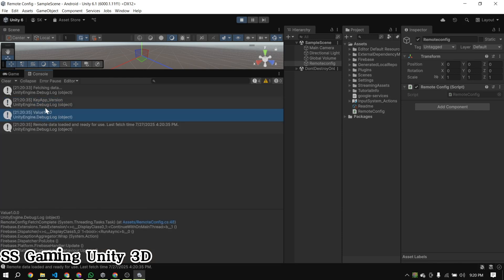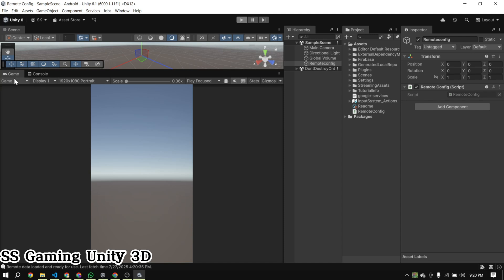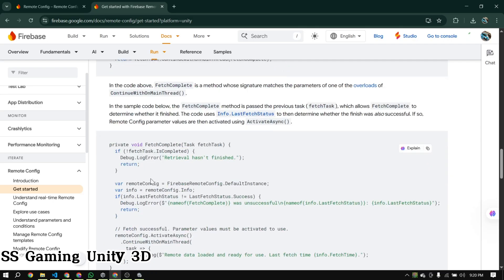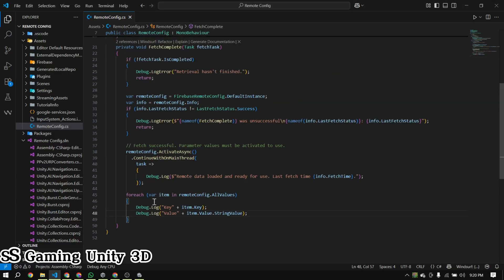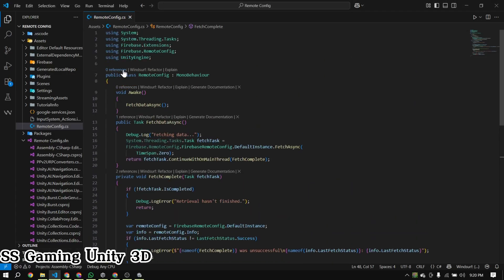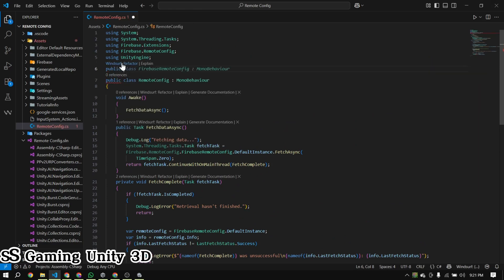Now you can see we've successfully printed the values from Firebase and it's working perfectly. You can now use this value to control anything in your game — like updates, assets, features, or whatever you want. Now it's working perfectly.